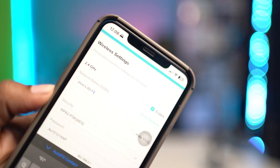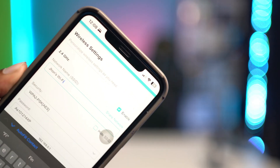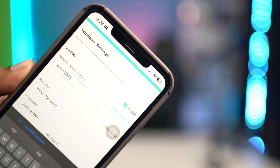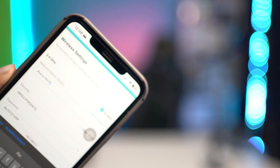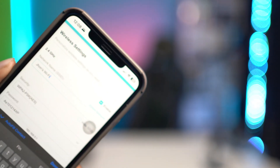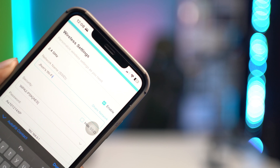It's actually quite easy and simple. In order to change the name of your Wi-Fi using an Apple device like iPhone, iPad, or even Mac, it's going to be the same for every device.